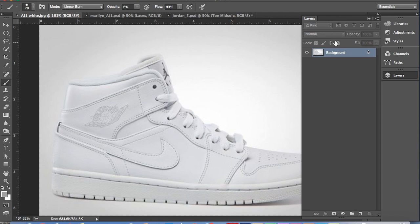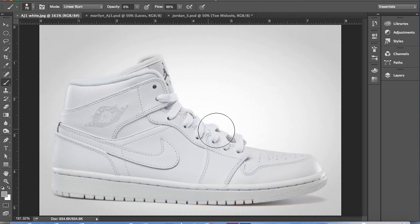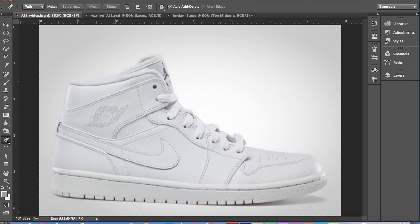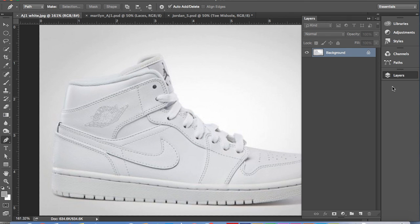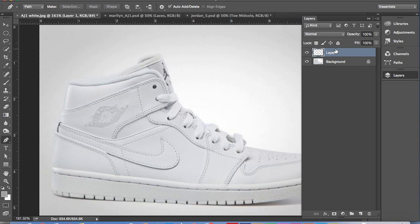What you're going to want to start with is the background layer as a sneaker that you want to design. I'm using the Air Jordan 1. You're going to want it to be all white just so the colors that you choose will agree with the image the best, as well as having an image with very high resolution so that you can see all the details and the stitching.